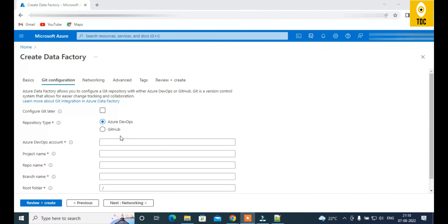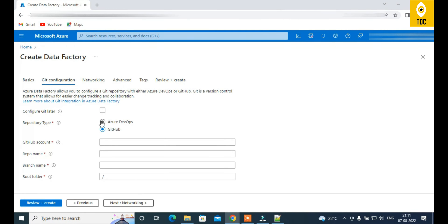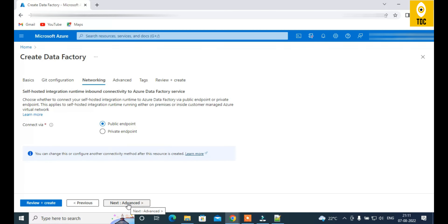There are two Git options: Azure DevOps Git or GitHub Enterprise. The choice depends on your organization or project needs. Once selected, you configure your account name, project name, and branch. For now, I'm choosing 'Configure Git Later' in the interest of time — we'll cover Git configuration in detail in an upcoming video.